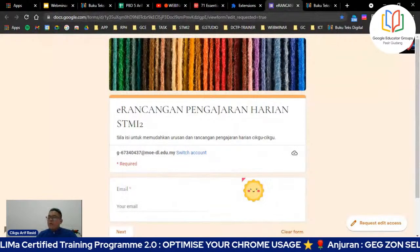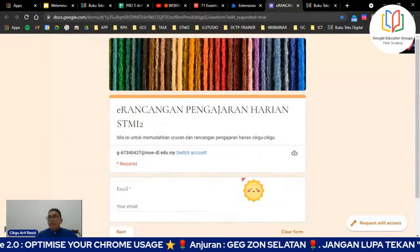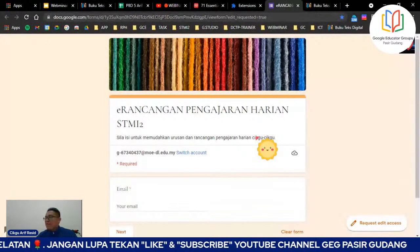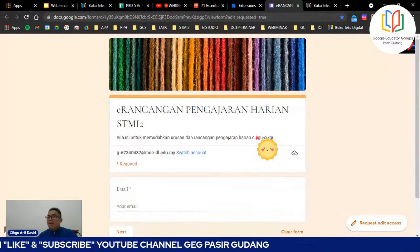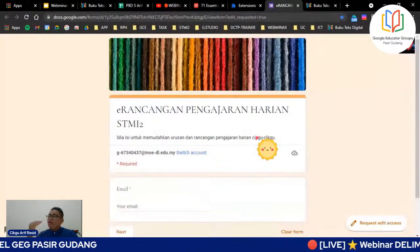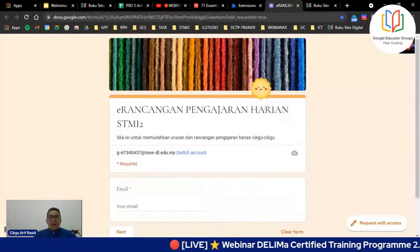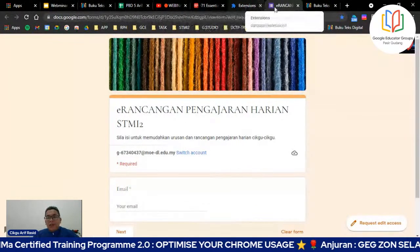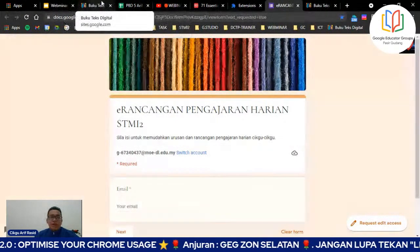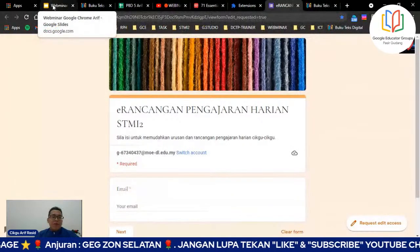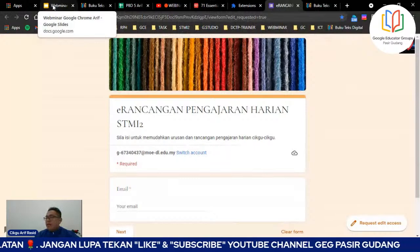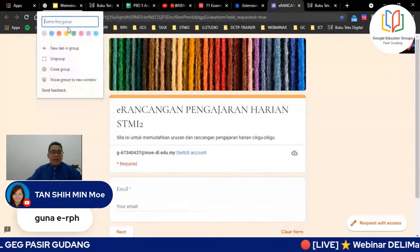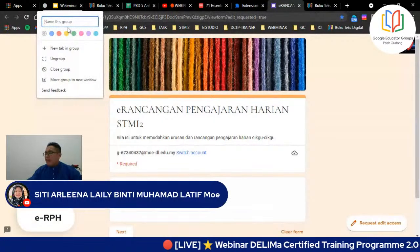RPH sekolah saya kita orang pakai Google Form, lepas tu dia auto masuk ke Google Drive setiap cikgu. Segala tab yang kita buka di atas ni, kita boleh groupkan dia - bukan folder, kita groupkan. Contohnya saya ambil yang webinar ni, saya right click. Yang ketiga - add tab to the new group. Saya buat group nama WebMina, warna merah. Dia akan jadi group WebMina di atas. Saya tarik segala bahan WebMina masuk dalam group WebMina.